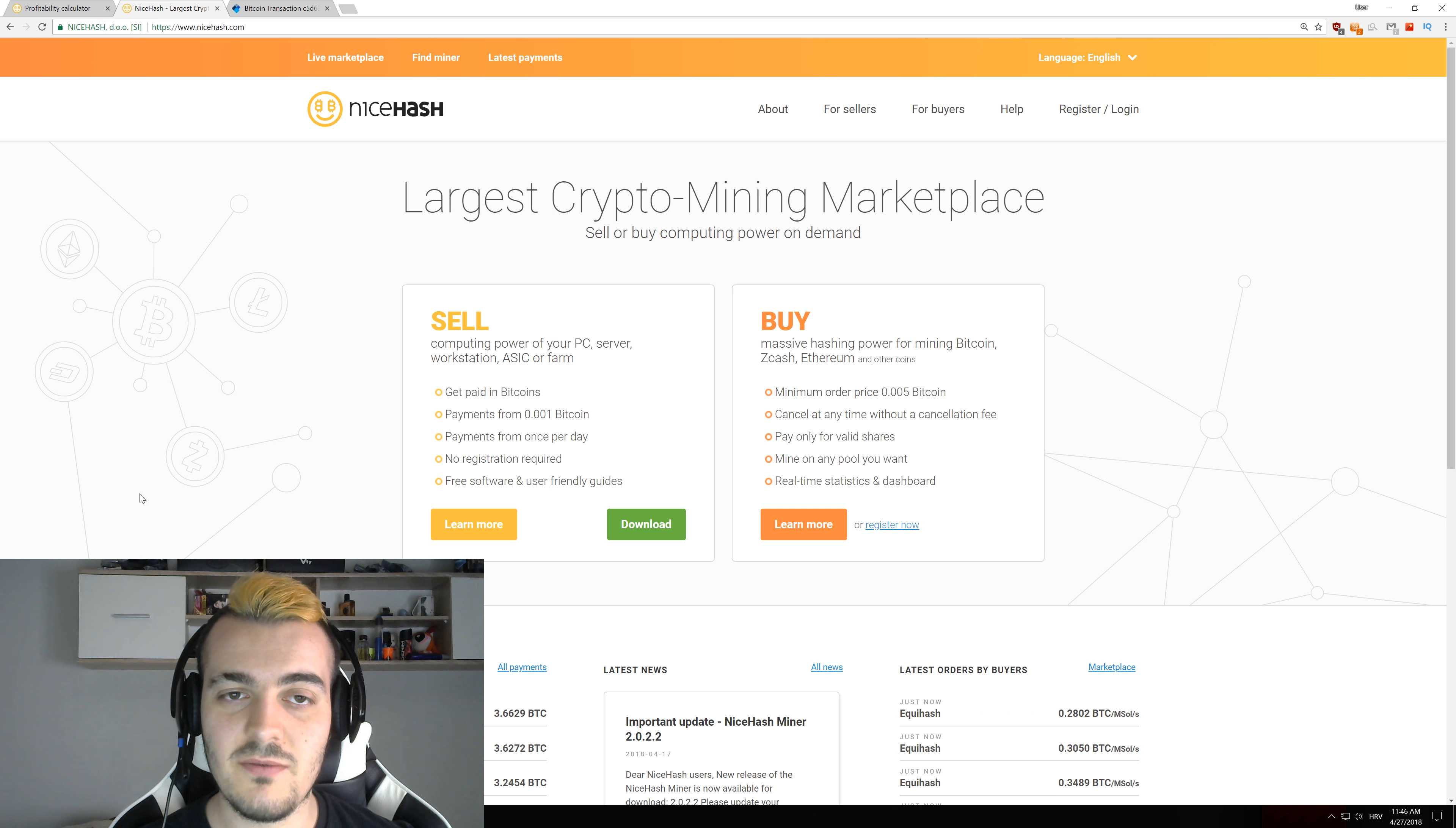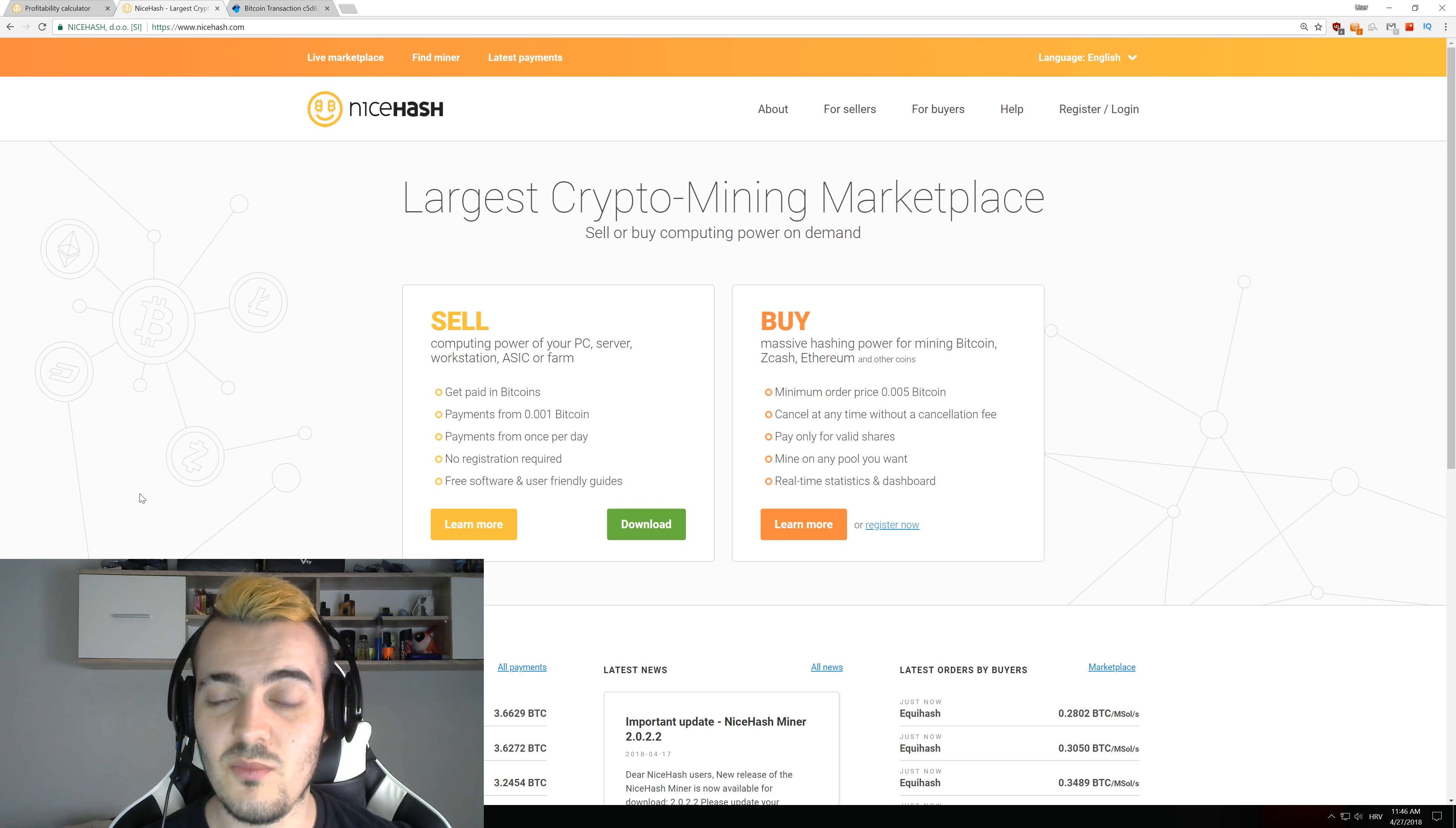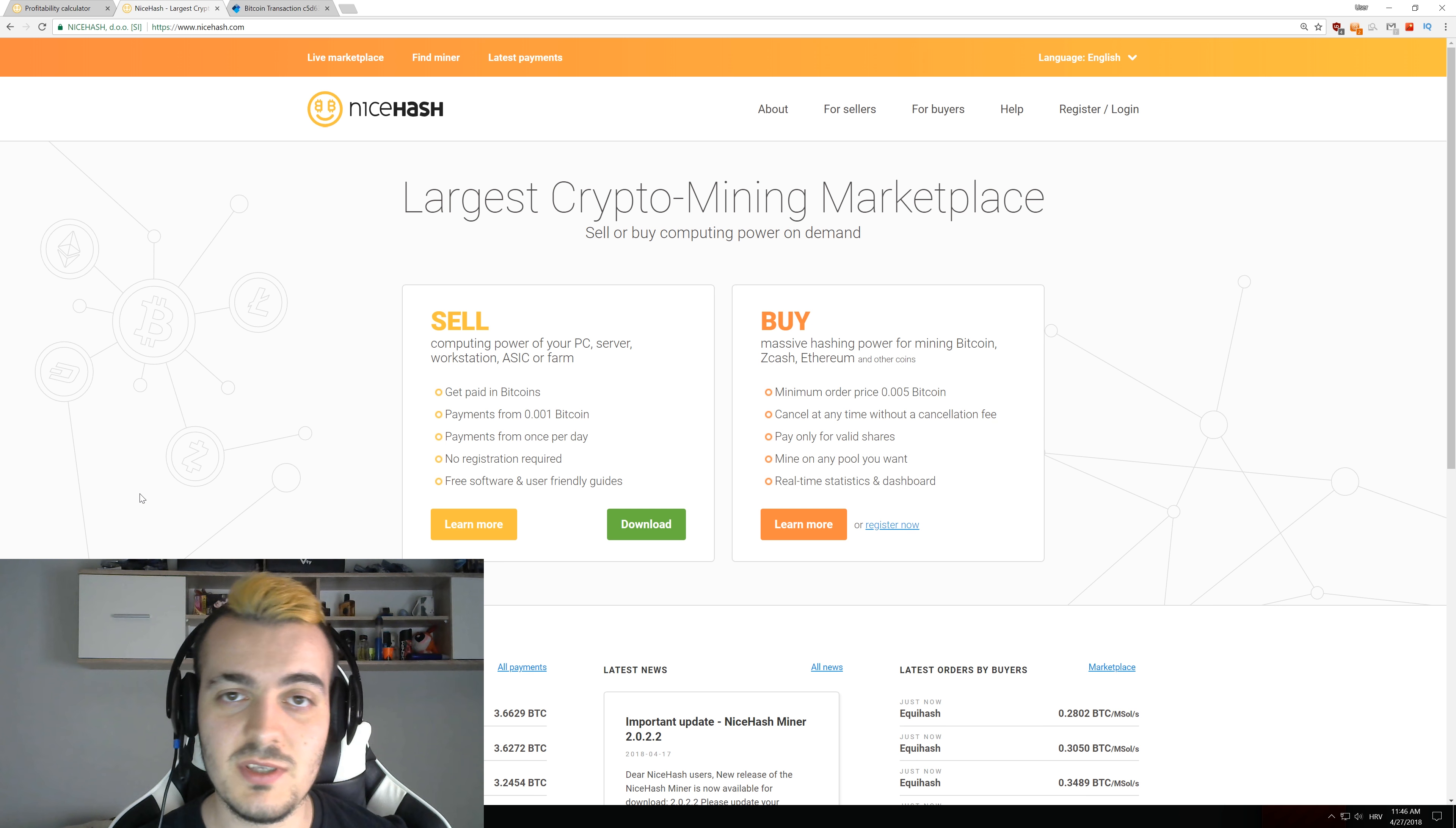So if you have like 6, 12, 20 GPUs and you actually think that you have more than the average miner, just continue to watch this video and you will find out.